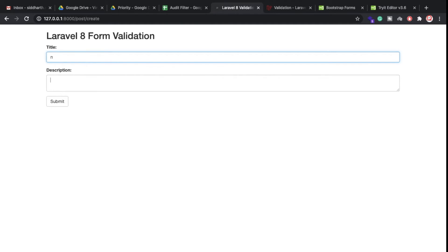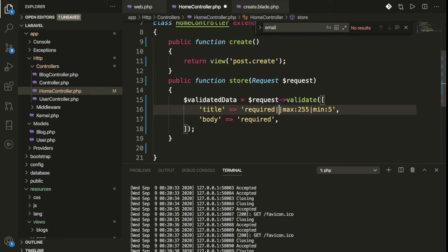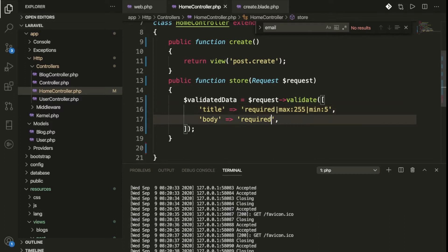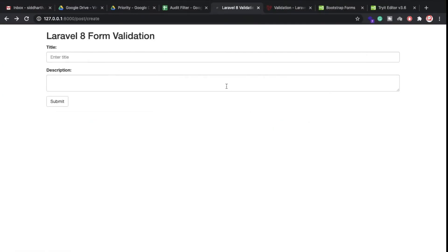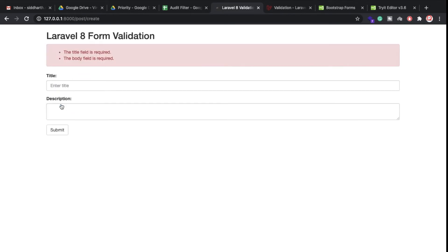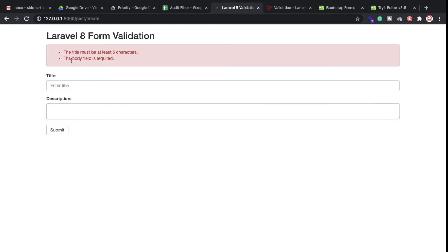So now I am going to show you — suppose I put some text here. I am using two rules basically: the field is required and minimum/maximum character limits. For the body also we can put minimum and maximum — both set to 5. So let's check: I remove the text and click submit — title and body both are required. Then if I put one or two characters, it says title must be at least five characters.